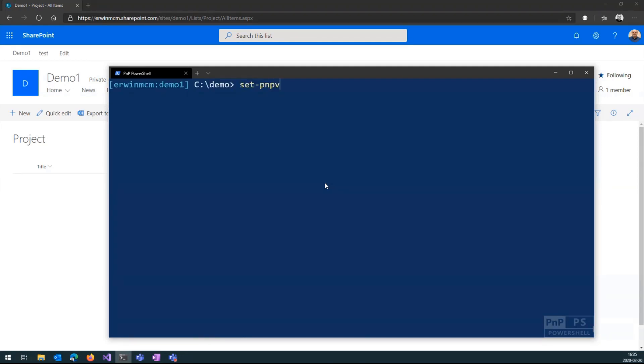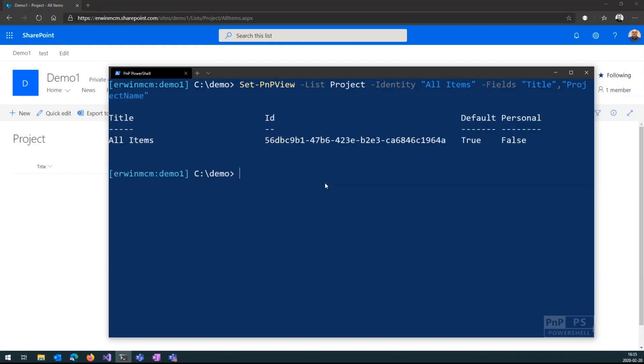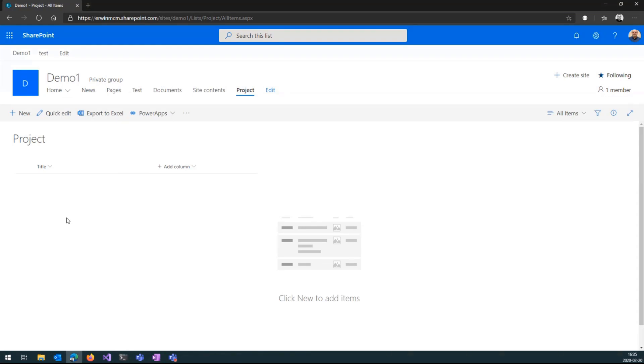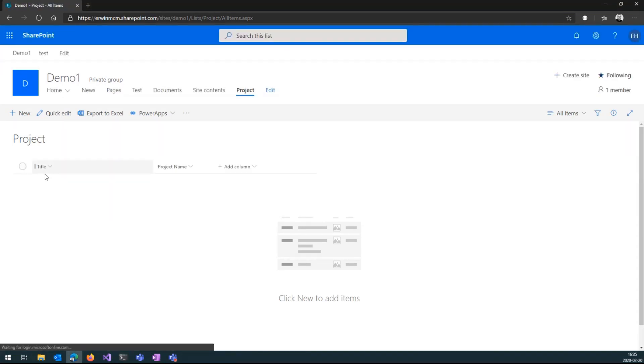So that one I will use. So set-PnPView. I'm updating the view. I say the list project identity of the view is all items and then I say which fields do I want in there. So I want the title field in there and the project name field in there and press enter. And now my field has been added to this view. If I reload, you see the title and the project name field in there.